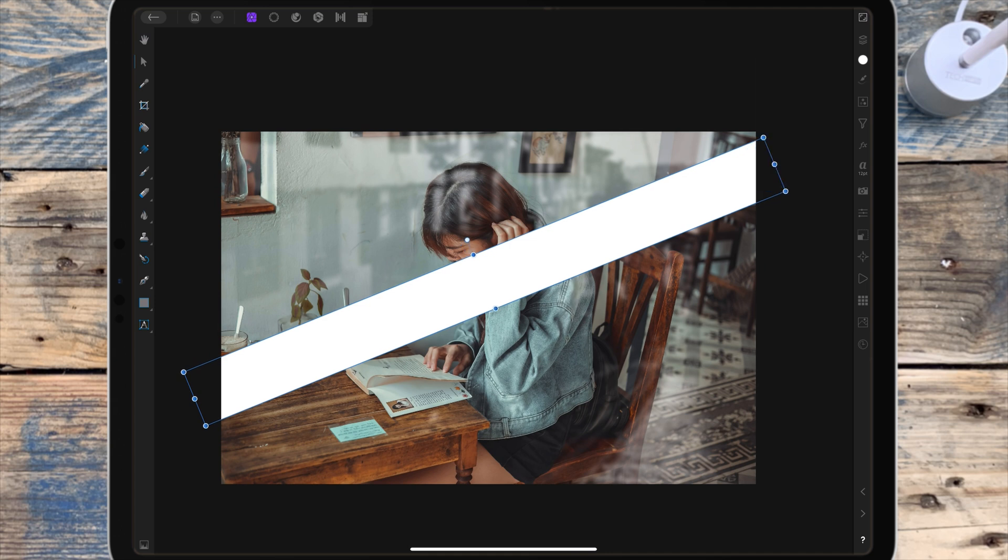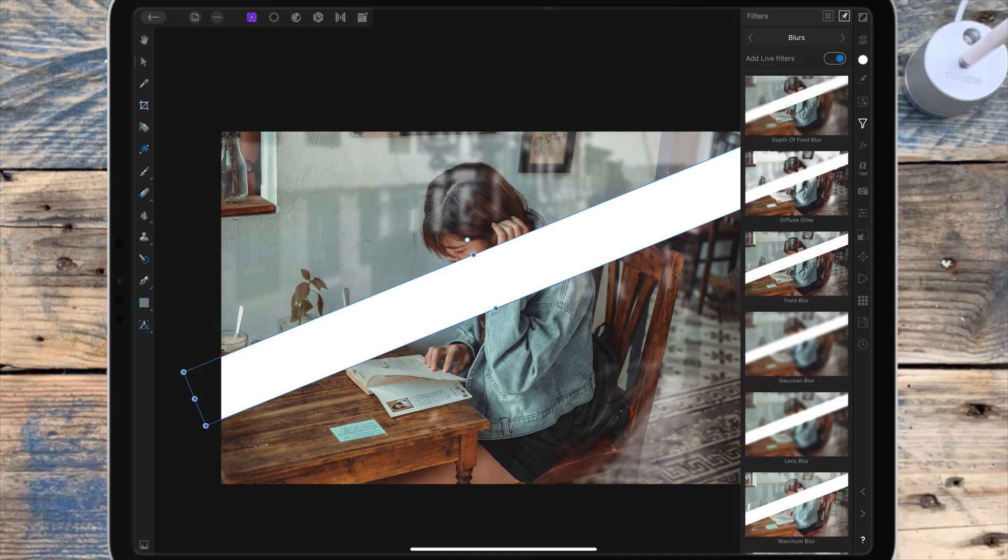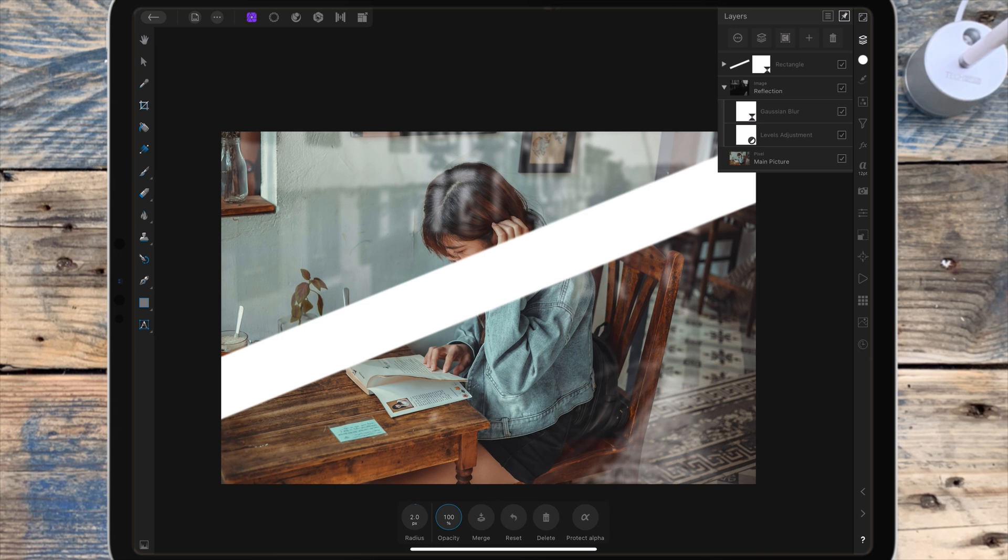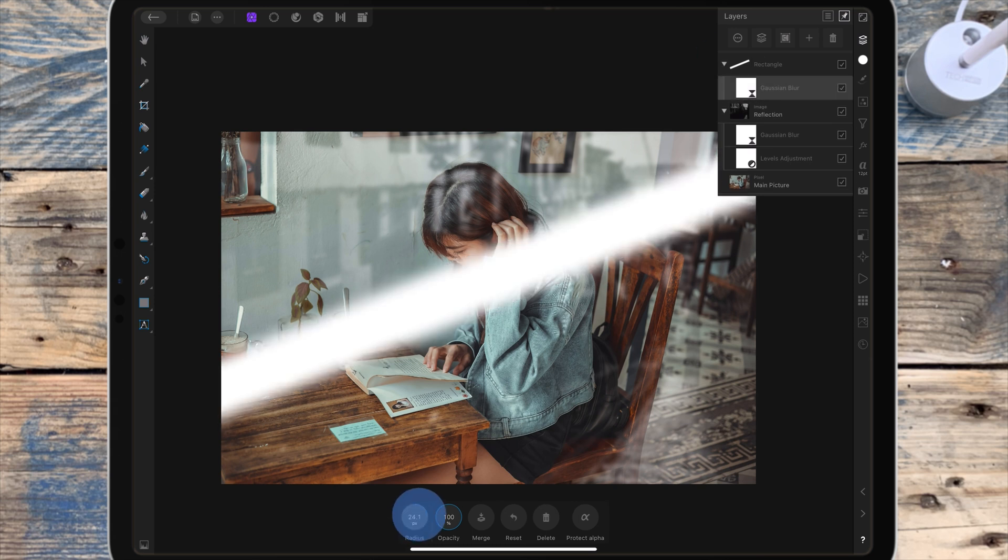Then I'm adding a Gaussian blur to it and bringing the radius up high enough until there's no harsh lines anymore.